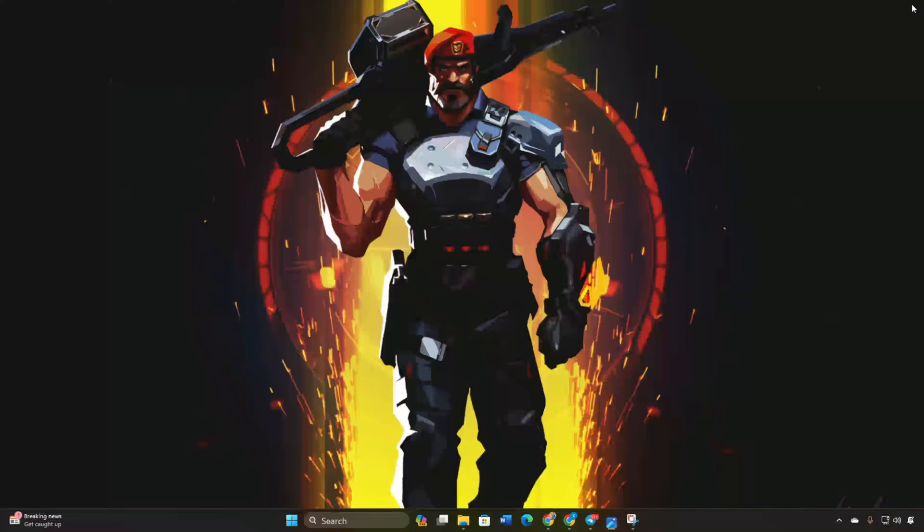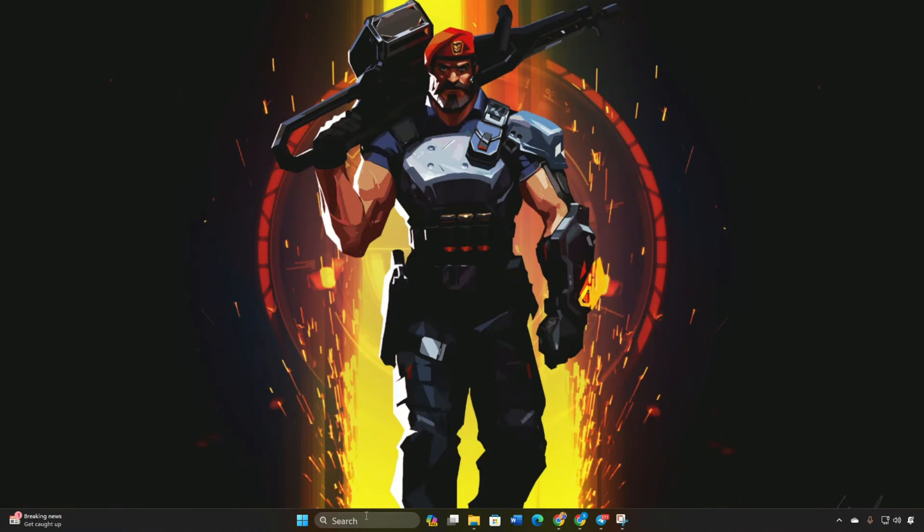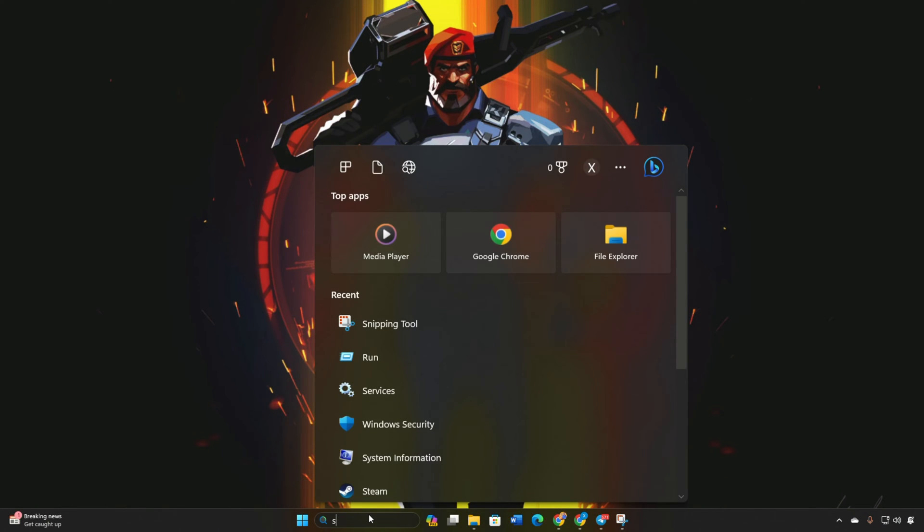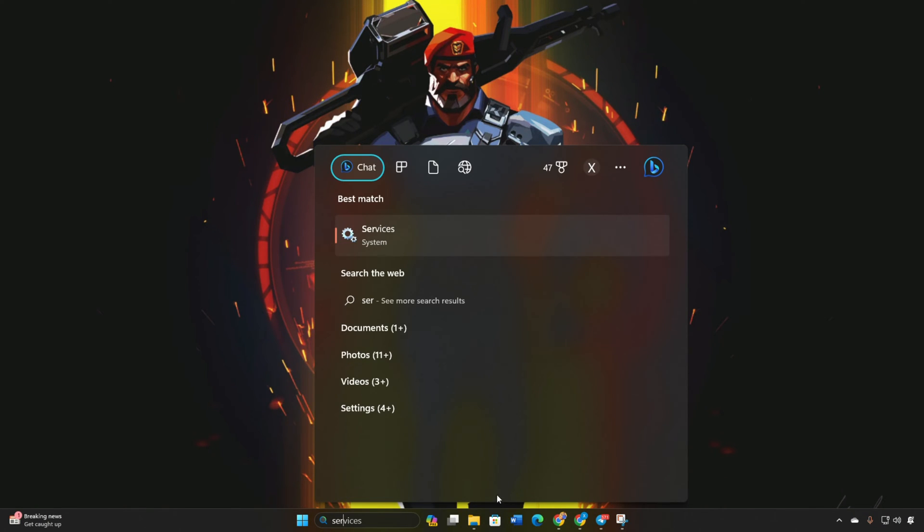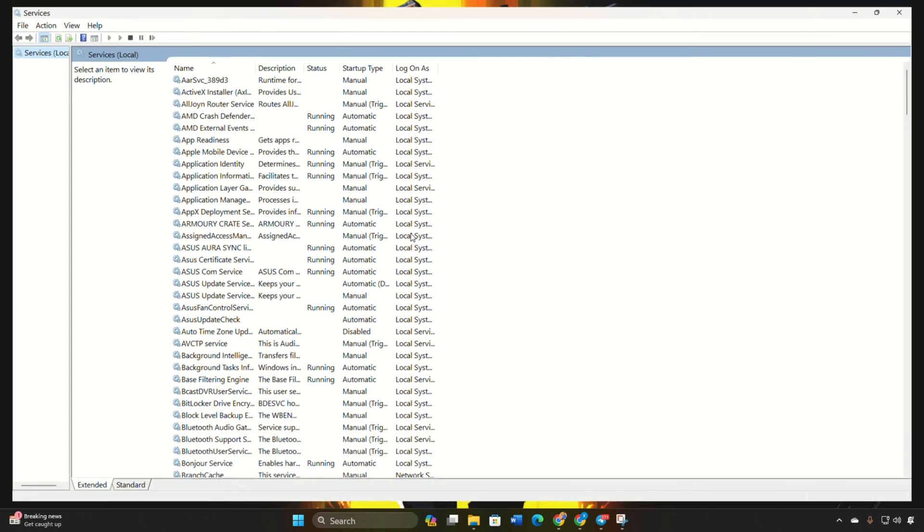Encountering the VAN 81 connection error in Valorant and unable to play? Hey there, welcome to my channel. I'll guide you through resolving the VAN 81 connection error in Valorant. Let's get right into it. Type 'services' in the search bar and open it. Scroll down and locate the VGC service.